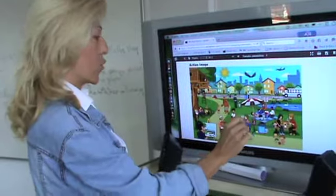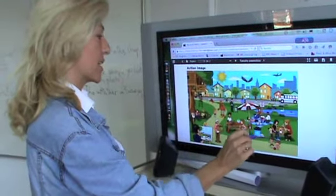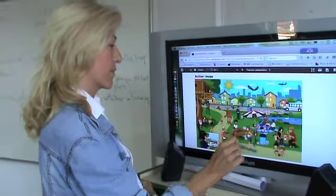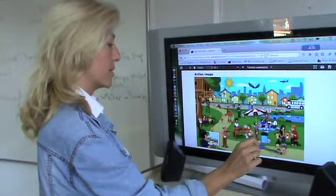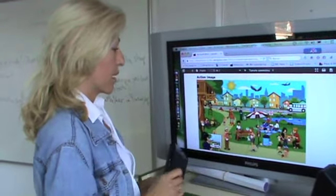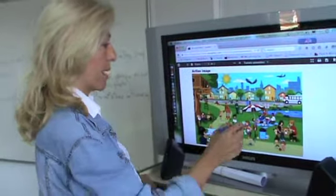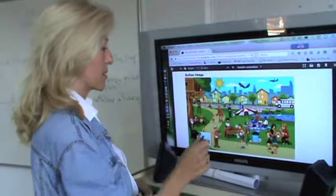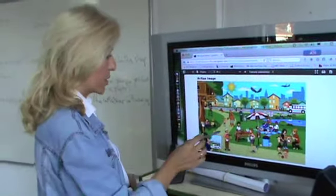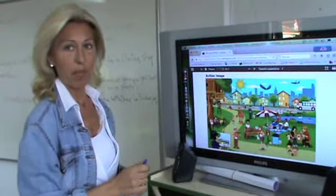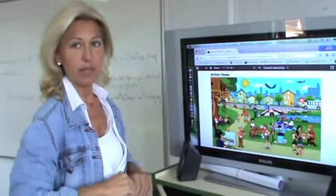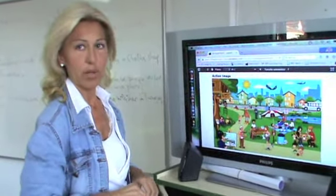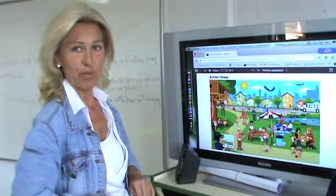You can also see there is a family. A man, a woman, two babies. Maybe the man, husband, the woman. Maybe they are married, or they are a couple.